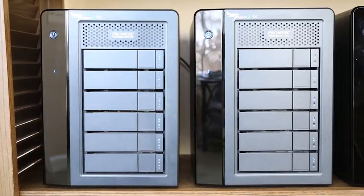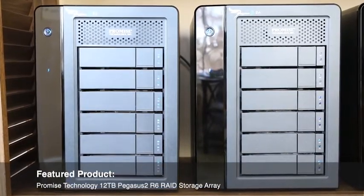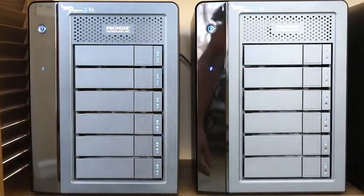Instead, I keep my raw files on a RAID external drive and then I have a second drive that backs these files up.